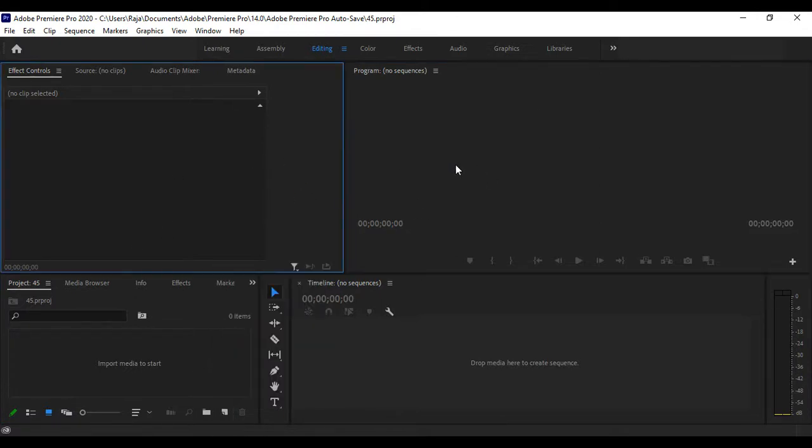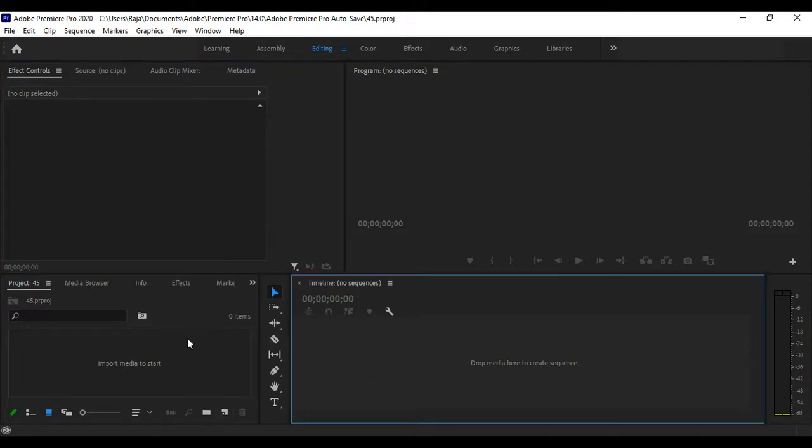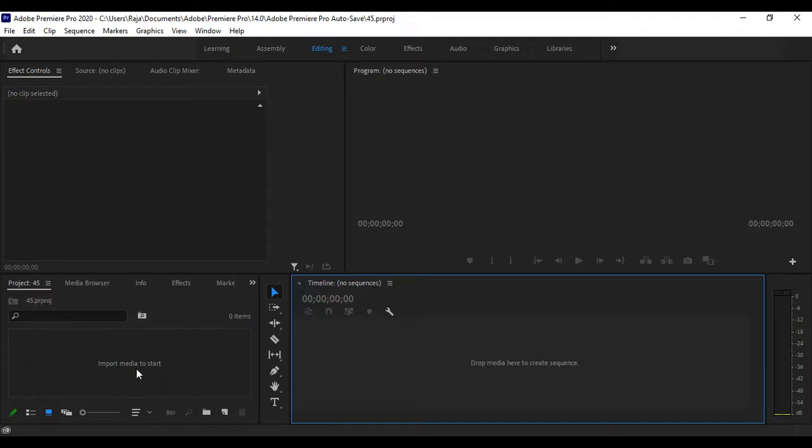Open a new project, then select and import media to start. You need to import your media. I'm not having any media in my file.